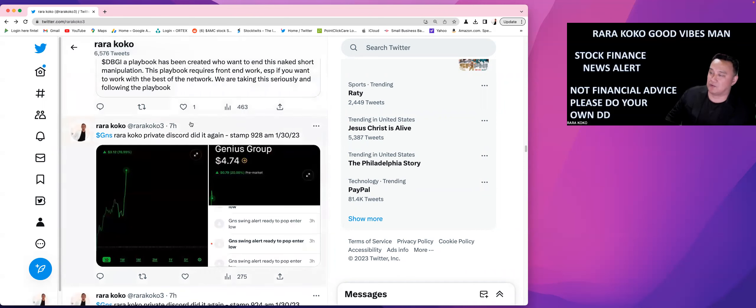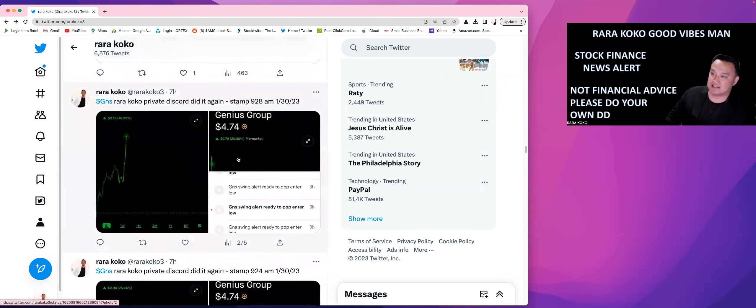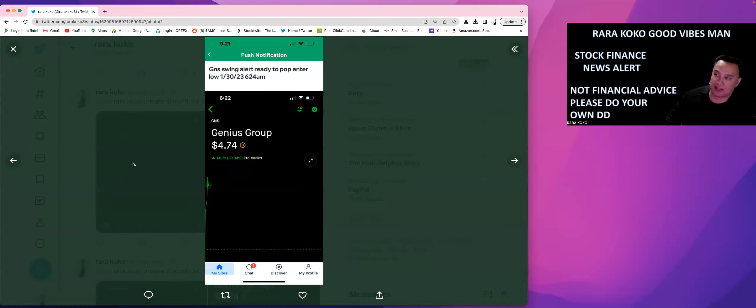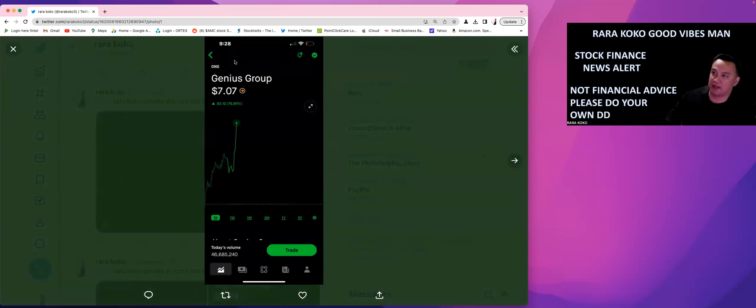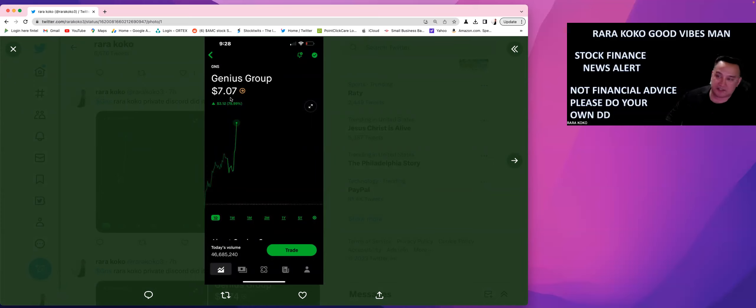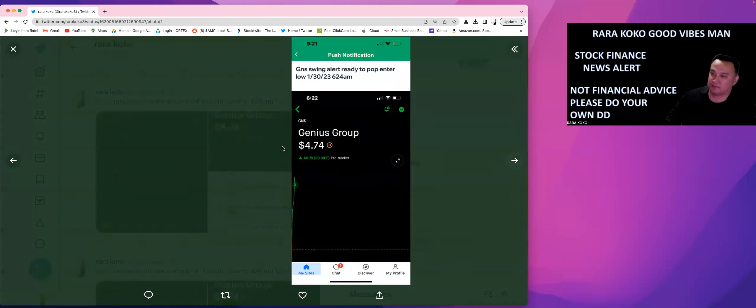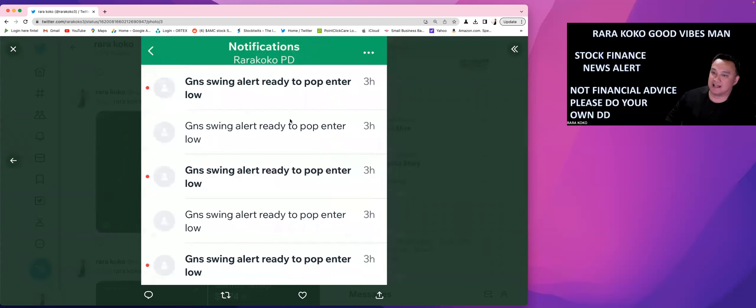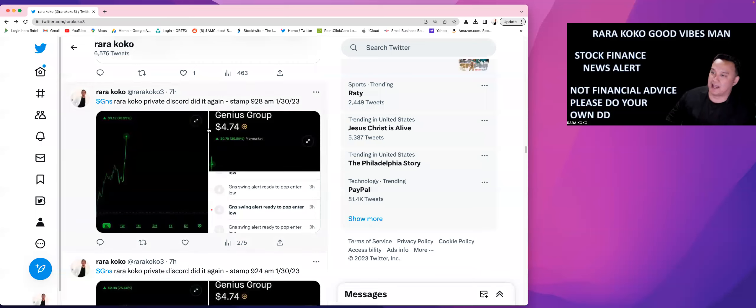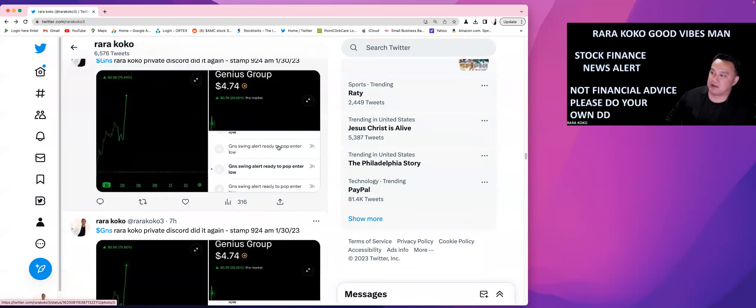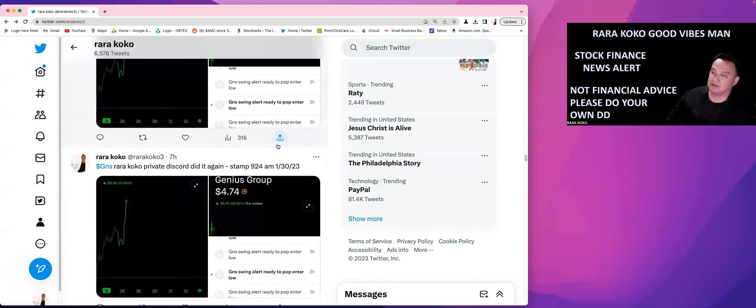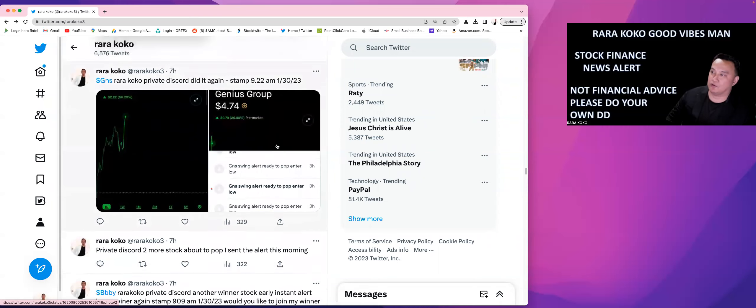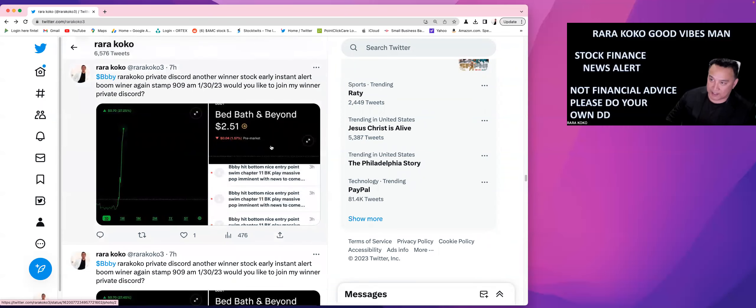Let's take a look at this one. This one is GNS. So on GNS, I sent an alert at $4.74. This is at 6:22 AM, and at 9:28 in the morning, the stock went up and skyrocketed to 7.07. So if you are a member of my private Discord and you are a subscriber, you would have got the alert that I sent at 6:24 AM. GNS swing alert, ready to pop, enter low. So you would have got that alert that I've been sending, winner, winner, winner alerts. I just see things that are about to happen by analyzing and by doing my own research. So that's GNS.